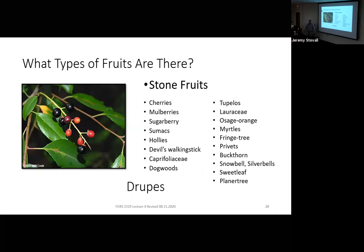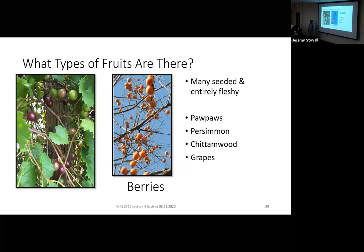Pretty much everything we've grown up calling berries are actually drupes. If you have a fleshy fruit and you have to guess what it is, guess drupe — it's probably a drupe. Cherries, mulberries, and sugarberry are examples. The best way to think about a drupe is a cherry or peach — a fleshy fruit with a stone pit in the middle. A true botanical berry has a bunch of seeds loosely dispersed inside. Grapes are true berries, as are pawpaw, persimmon, and chinquapin. Blackberries and raspberries actually have drupes.